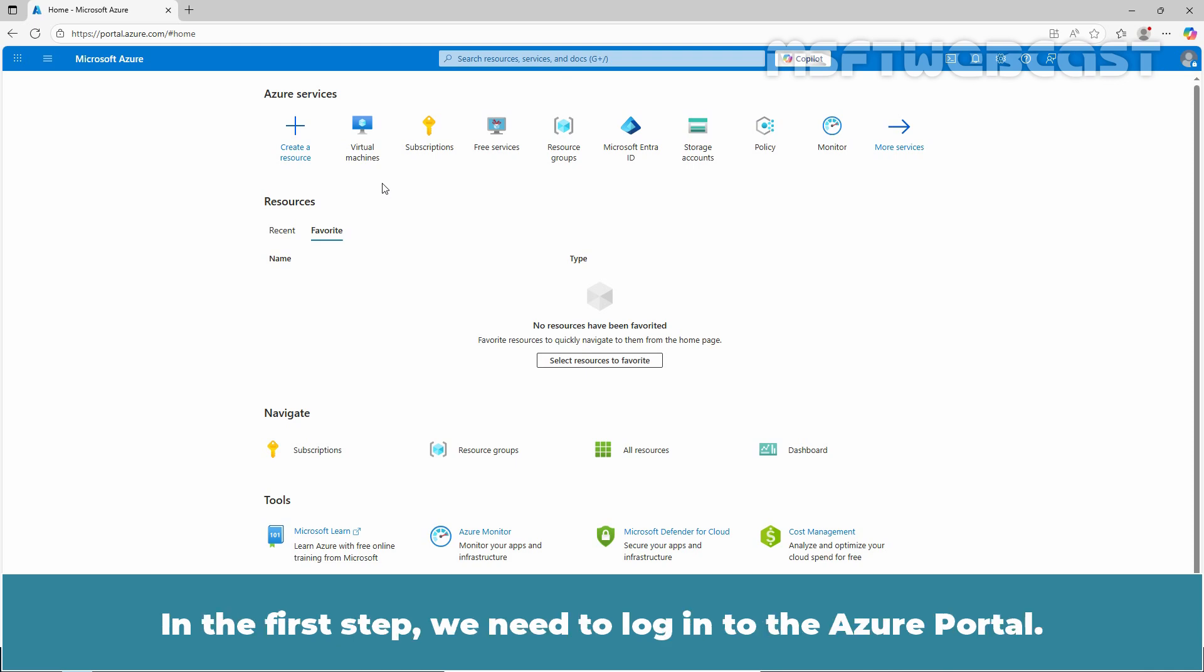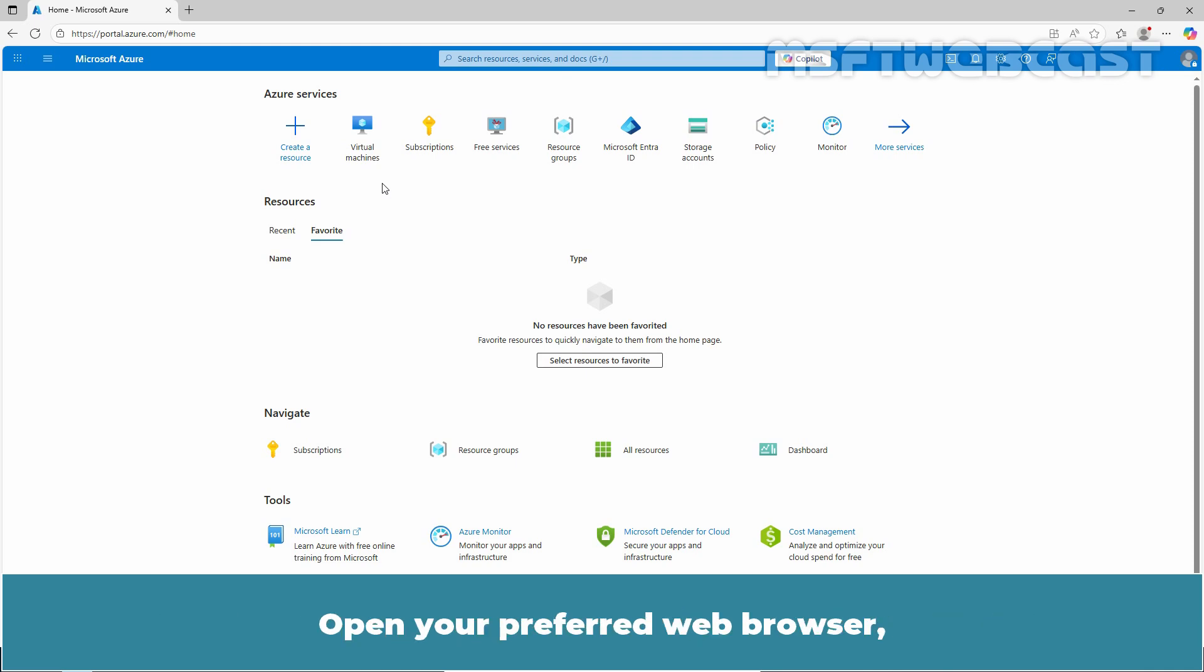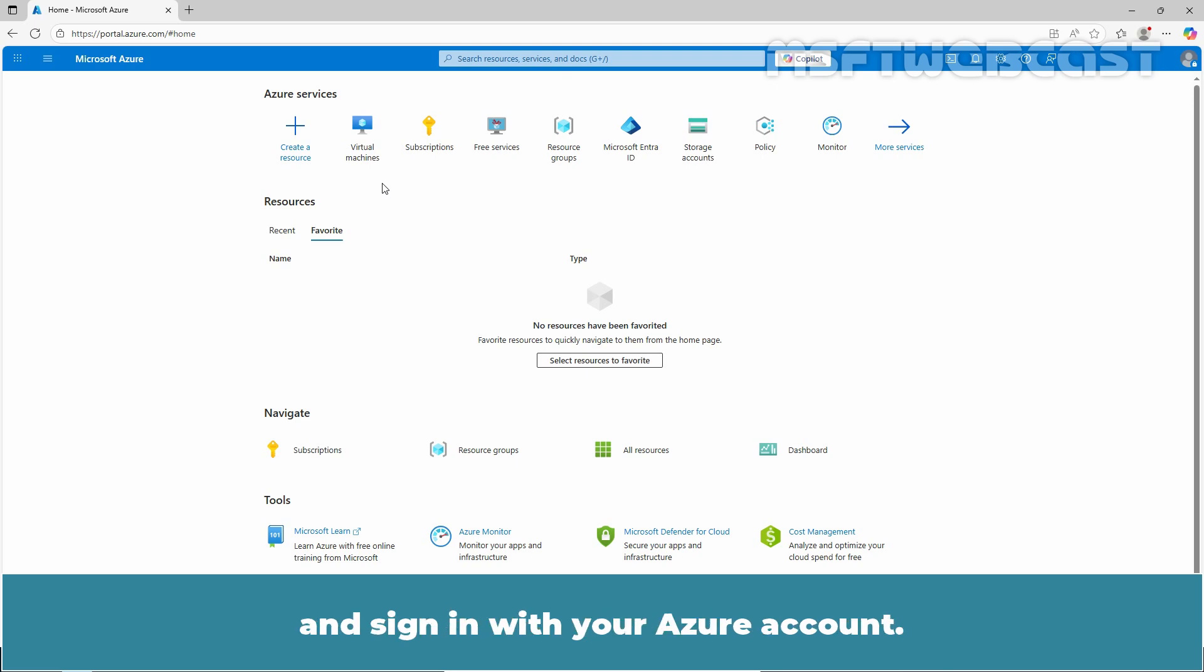In the first step, you need to login to the Azure portal. Open your preferred web browser, navigate to portal.azure.com and sign in with your Azure account.